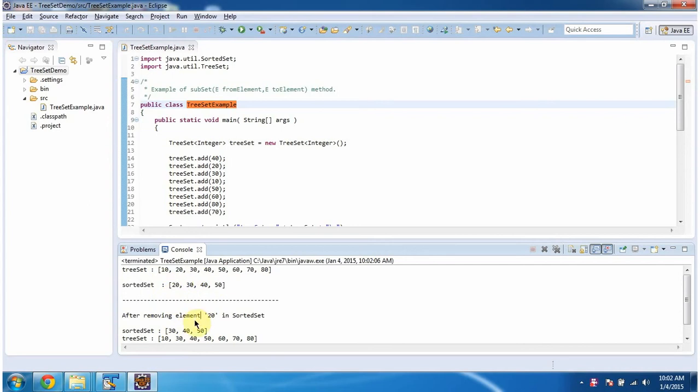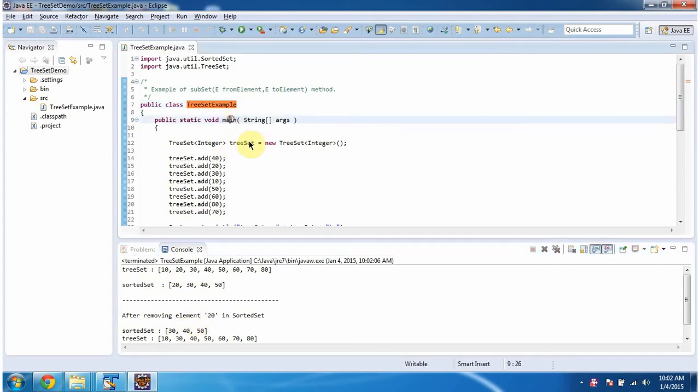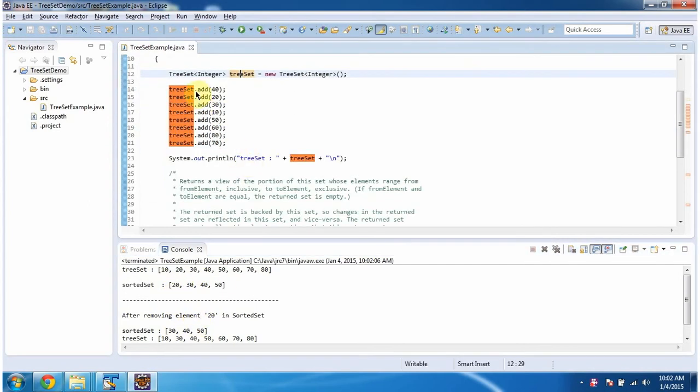This is the output of this sample program. Inside main method, I am creating TreeSet. In TreeSet, I am adding 8 integer objects, then displaying the TreeSet content.